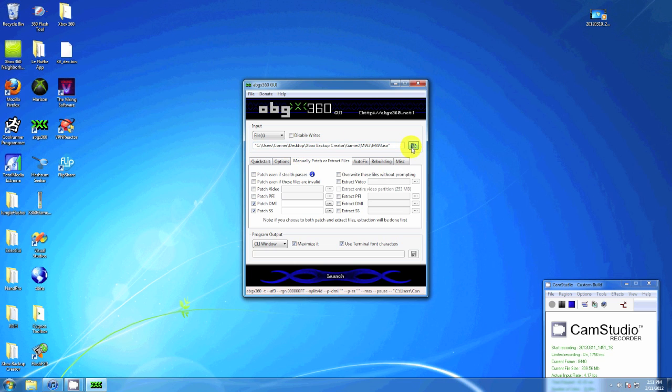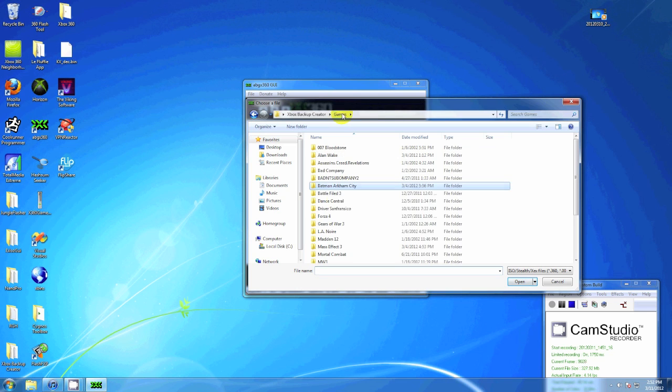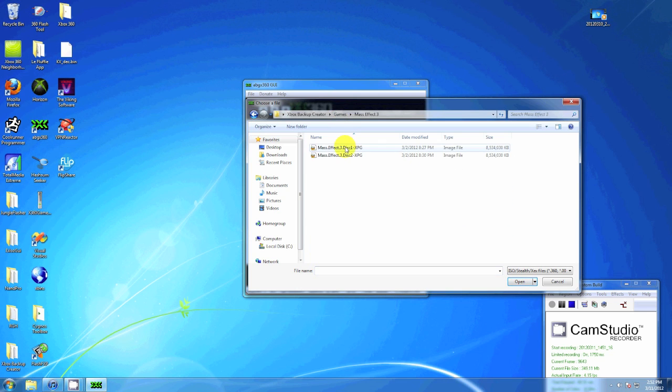Alright, I always reopen it and choose the ISO we're going to do. I'm going with Mass Effect 3, and it's a two-disc game, so I'm going to go disc 1 first.